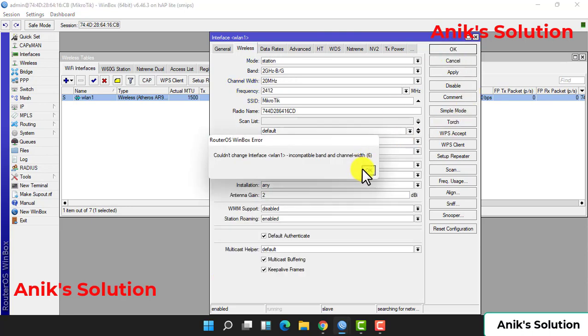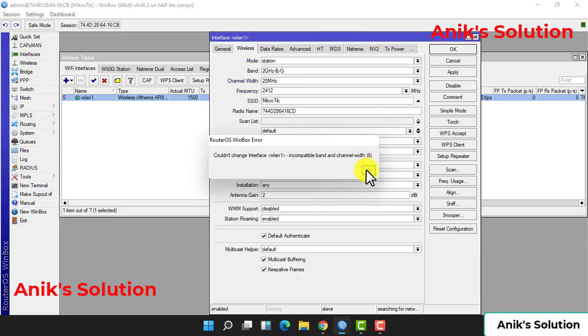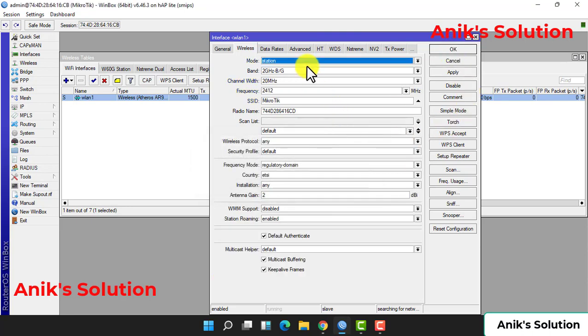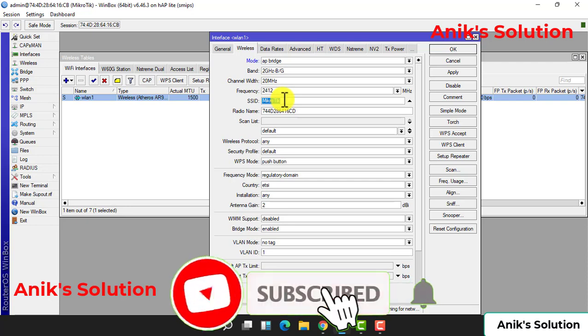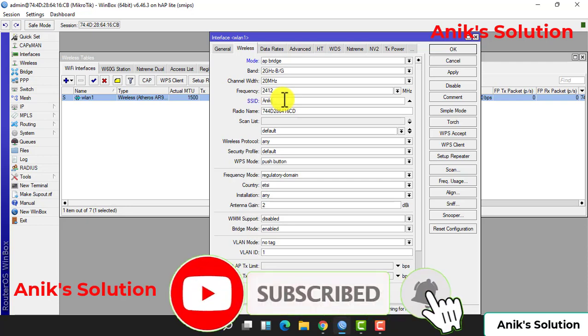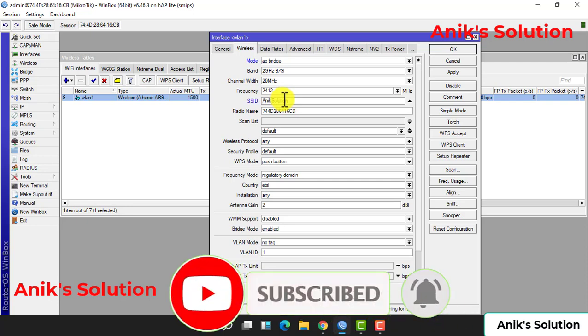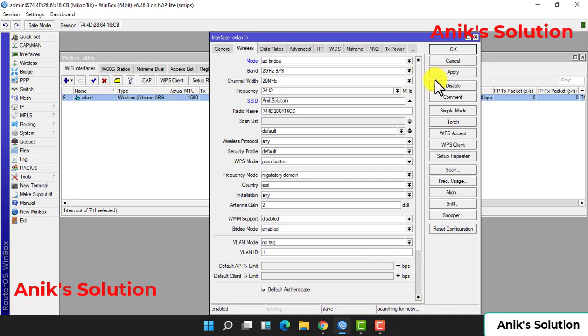And OK, our applied SSID is Anik's Solution, and now it is applied and OK.